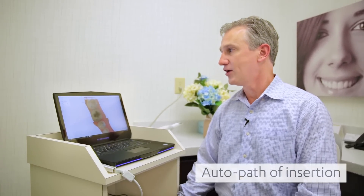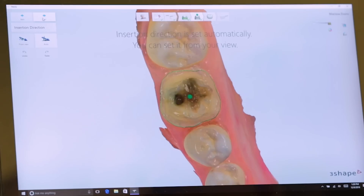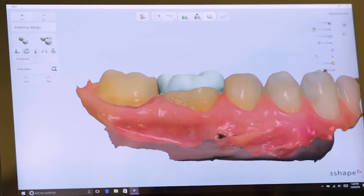Now we'll go to our next step, which is setting the direction for our path of insertion. That is also done automatically. If you want to make changes in the path of insertion, that can be done as well. Now we'll go through our initial design.